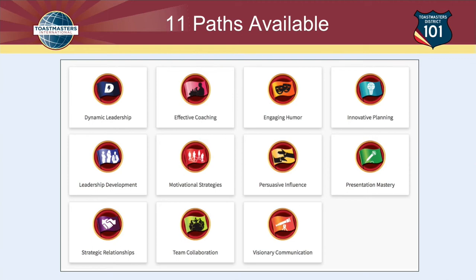Why are there 11 paths? Basic presentation skills come from Presentation Mastery, but people have many different reasons for joining Toastmasters. Some are starting their own business and want to learn how to motivate people. Some are managers in a corporation who want to learn about being persuasive or effective coaching. Others are taking on a new leadership position and want to become a more effective leader. So there are different reasons for these different paths.